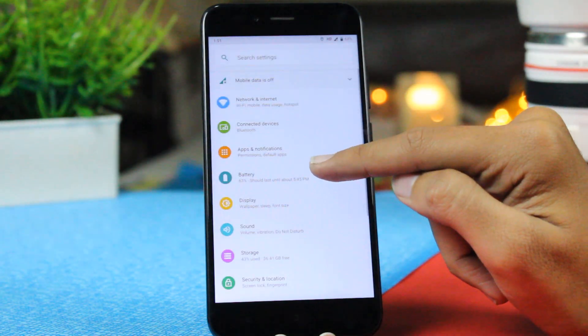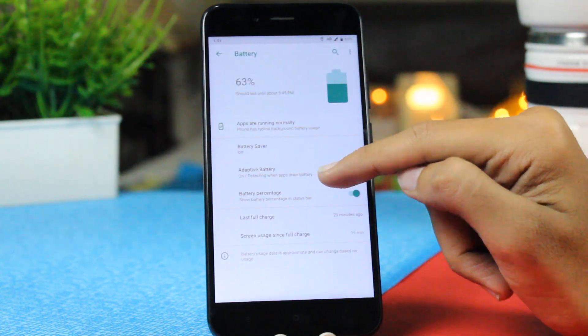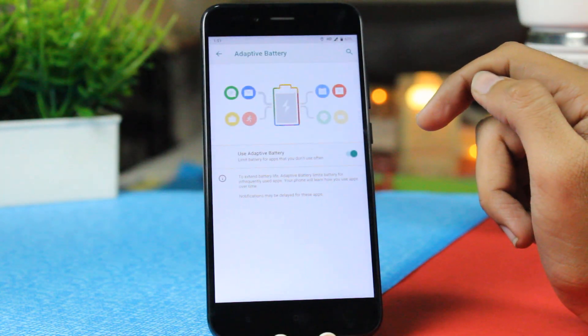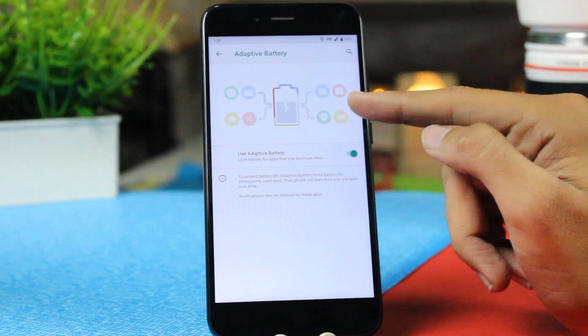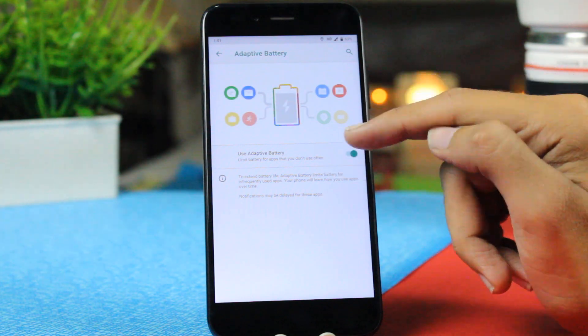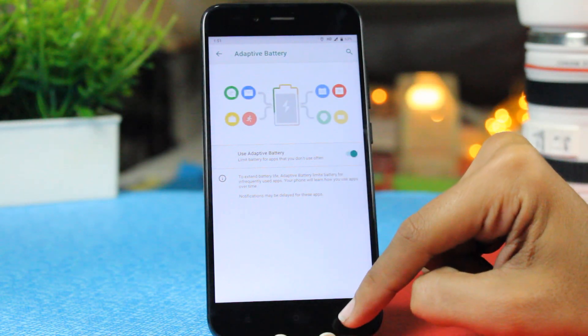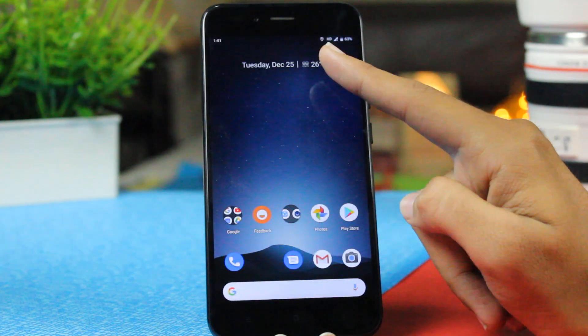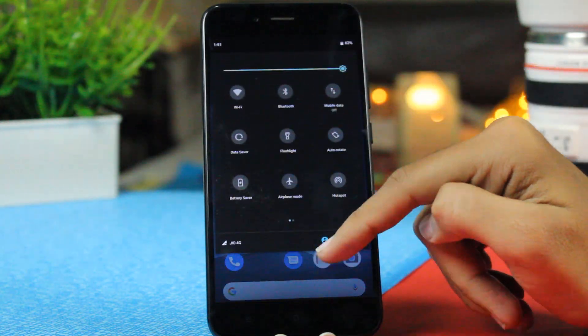You also have adaptive battery on the Mi A1 now. Adaptive battery will actually check for your battery drain and which app is using a lot of battery and which app you are not using. This will stop those apps from using extra battery and will save a lot of your battery. This is also a very good feature.